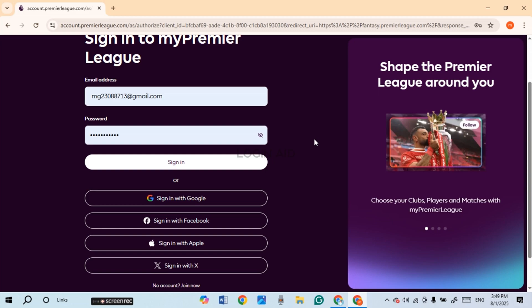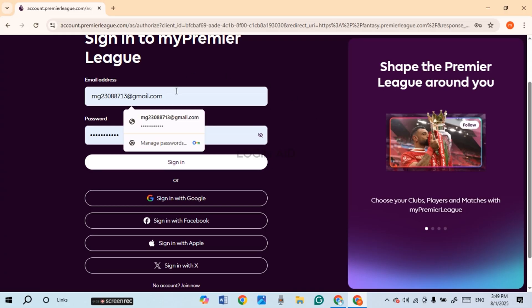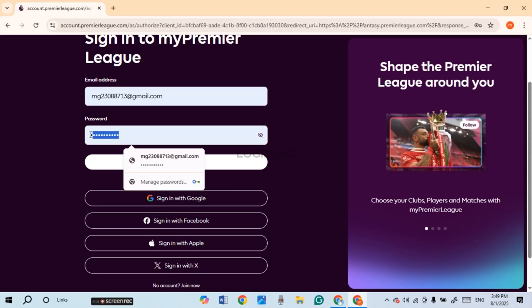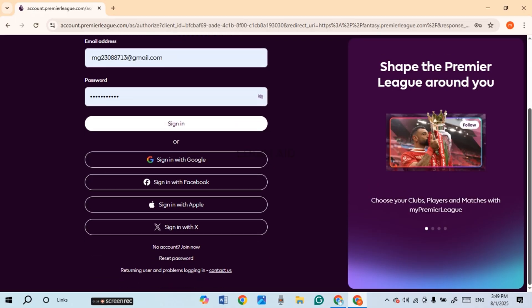Here, I'm just going to sign in with my email address and password. If you also want to do that, click on the field of email address and enter the email address over here. Make sure to enter the registered email address. Likewise, enter your password — click on the password field and enter the correct password.